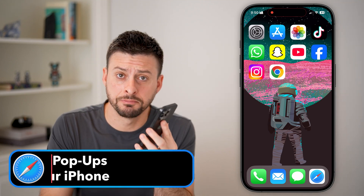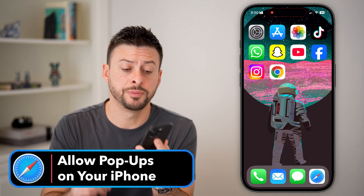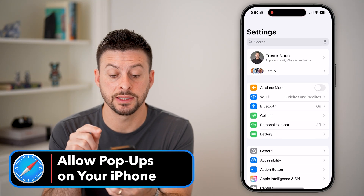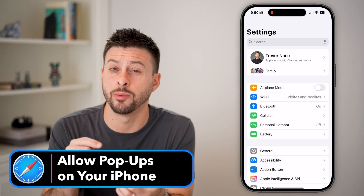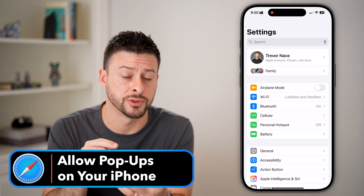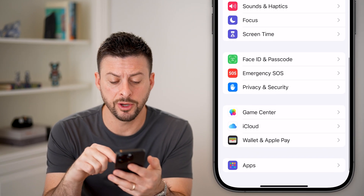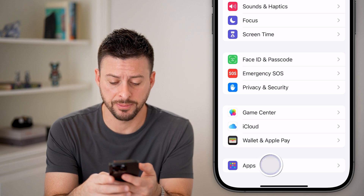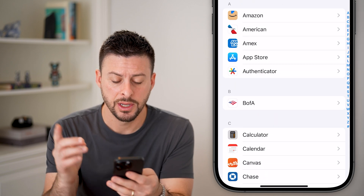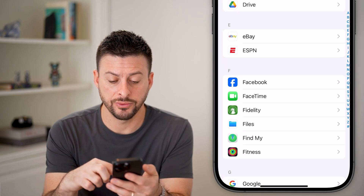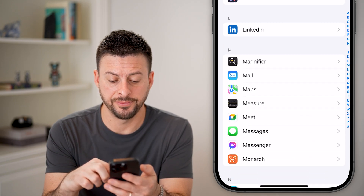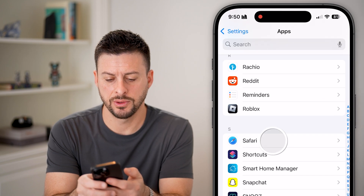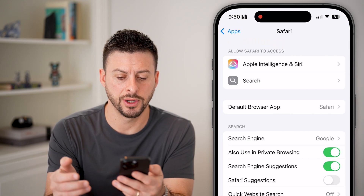Here's how to allow pop-ups on your iPhone. First, head into Settings. If you want to enable pop-ups for Safari, scroll to the very bottom and tap on Apps. Now scroll down until we find Safari on this list — there it is.